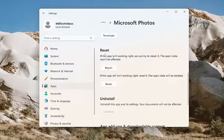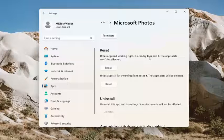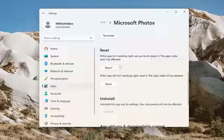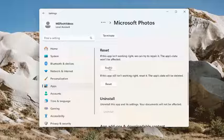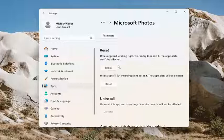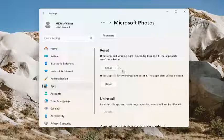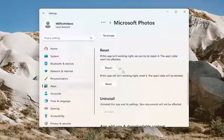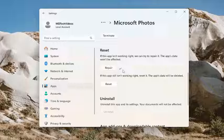Scroll down, under reset, if the app isn't working right, we can try to repair it. The app's data won't be affected. Select repair, and then once it's done, attempt to relaunch your Microsoft photos application and see if that has resolved the problem.